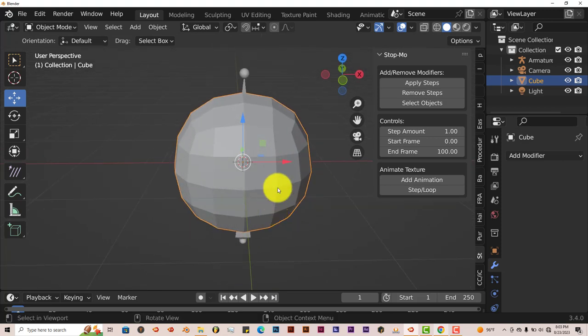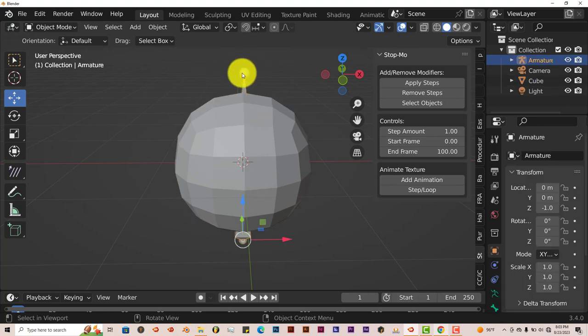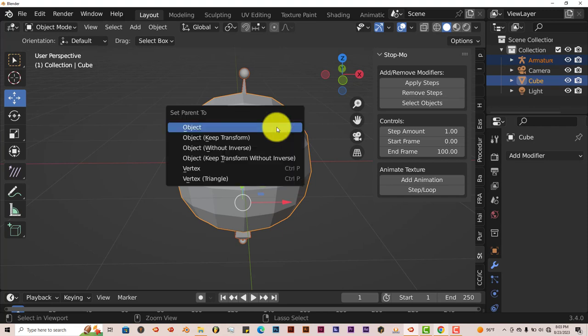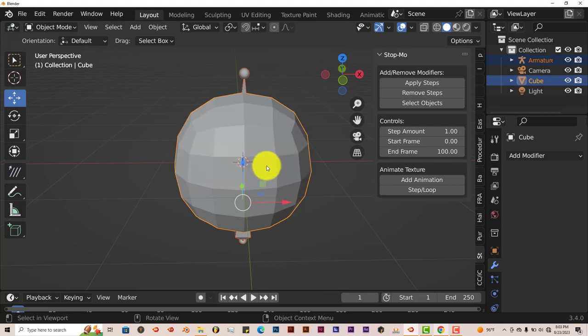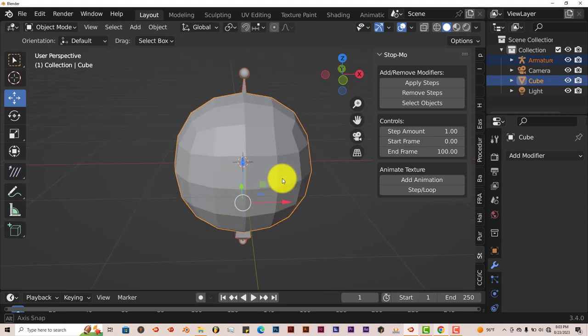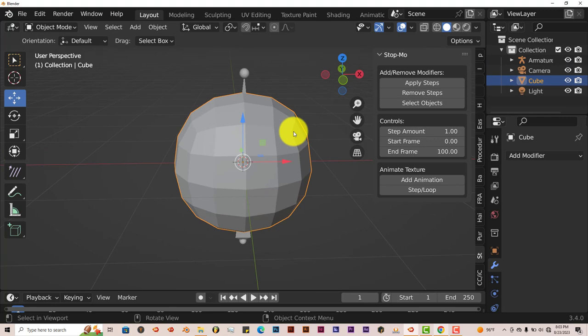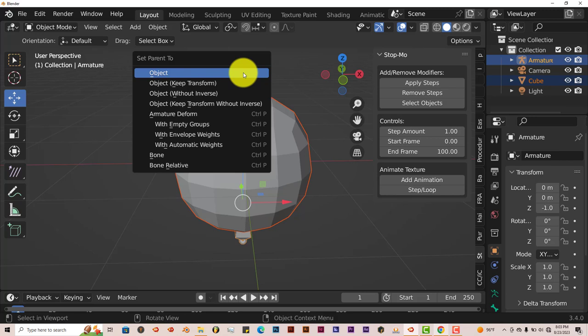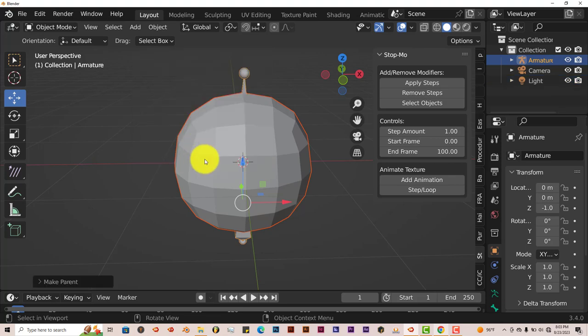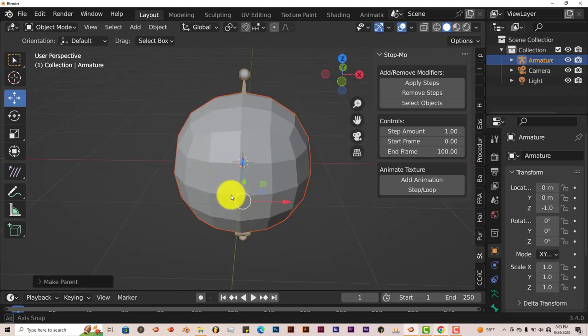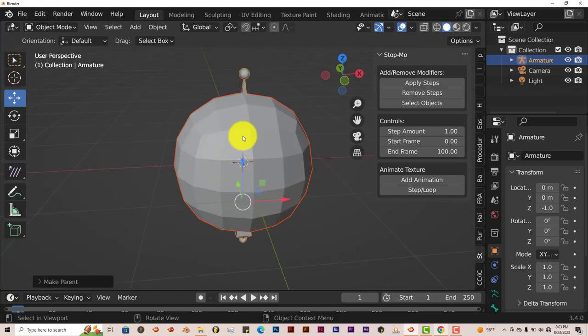Now we're going to connect our armature to our sphere here. Left click on the mesh, hold down Shift, left click on the armature. Control P, and that's what we want. We want to connect it with automatic weights, that's a lot easier. Now our armature is paired to our mesh.